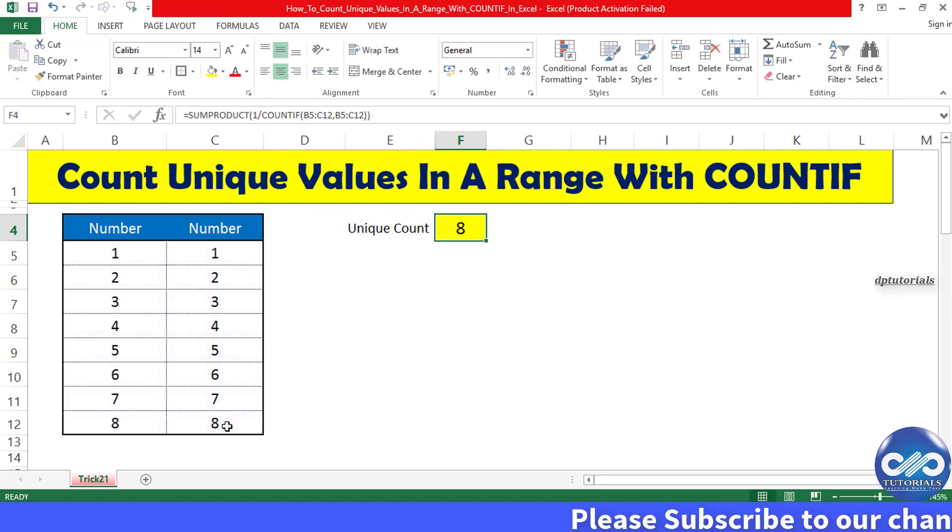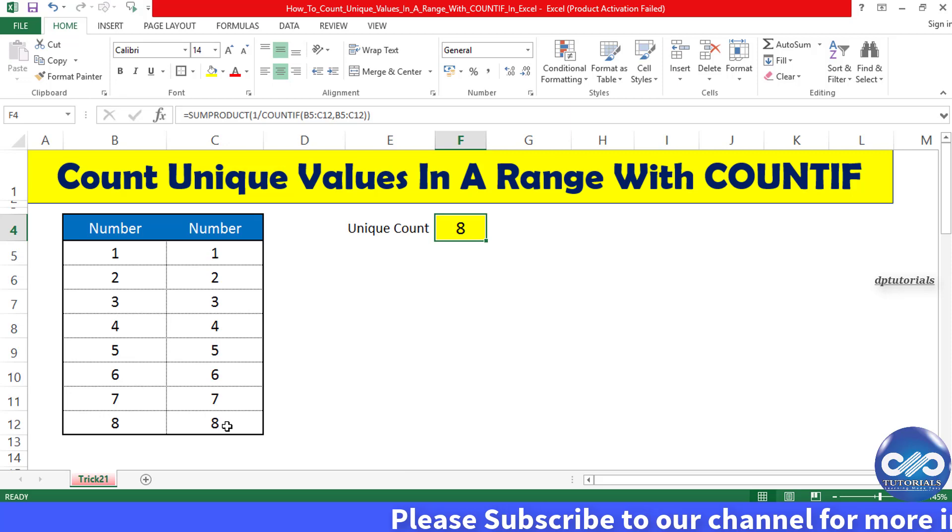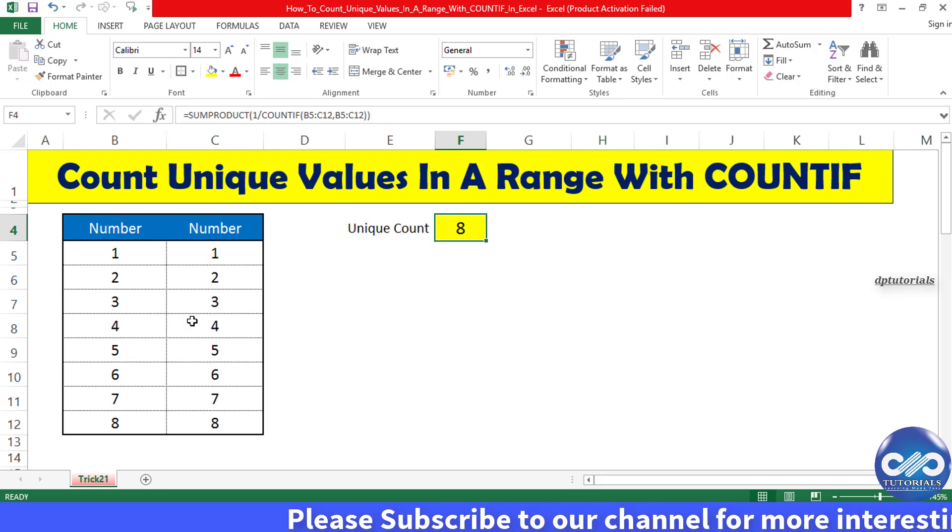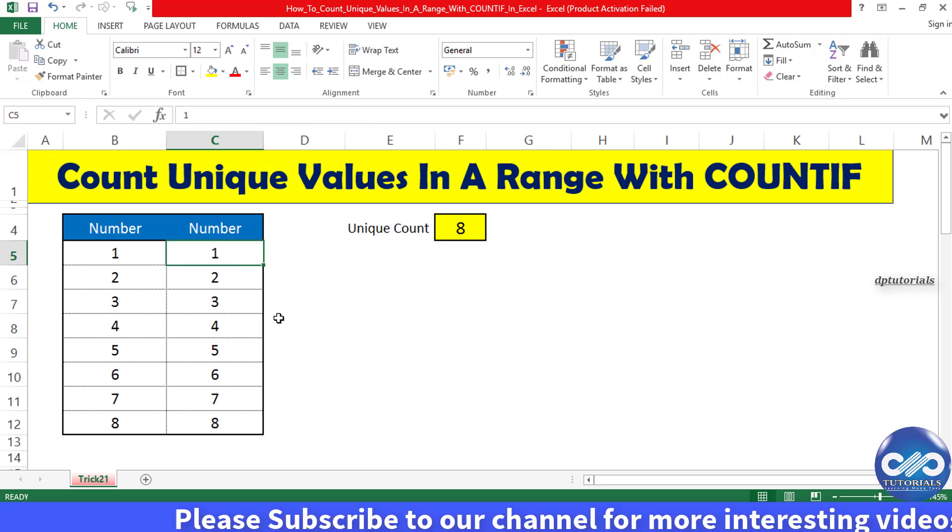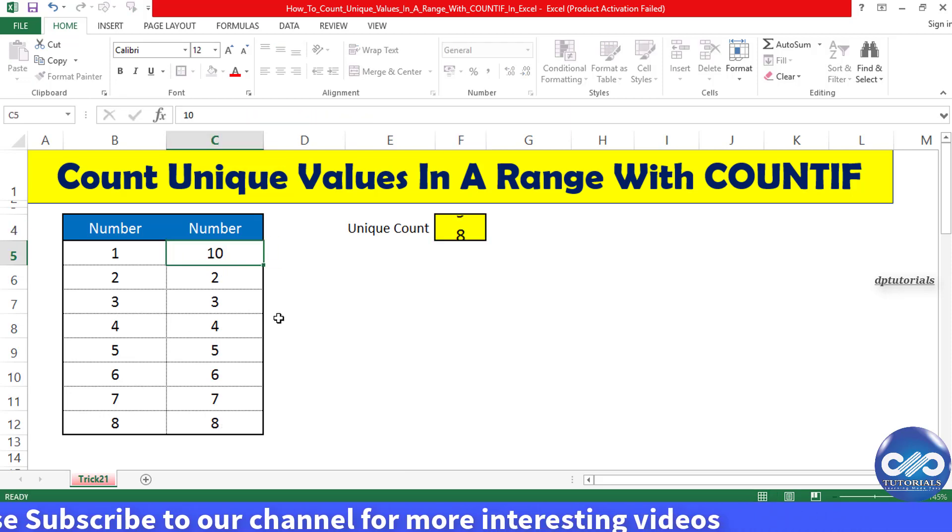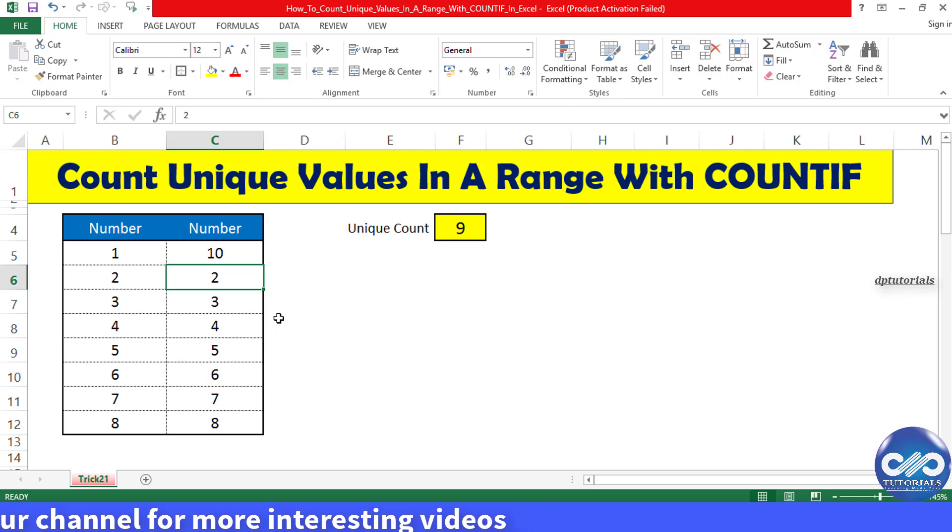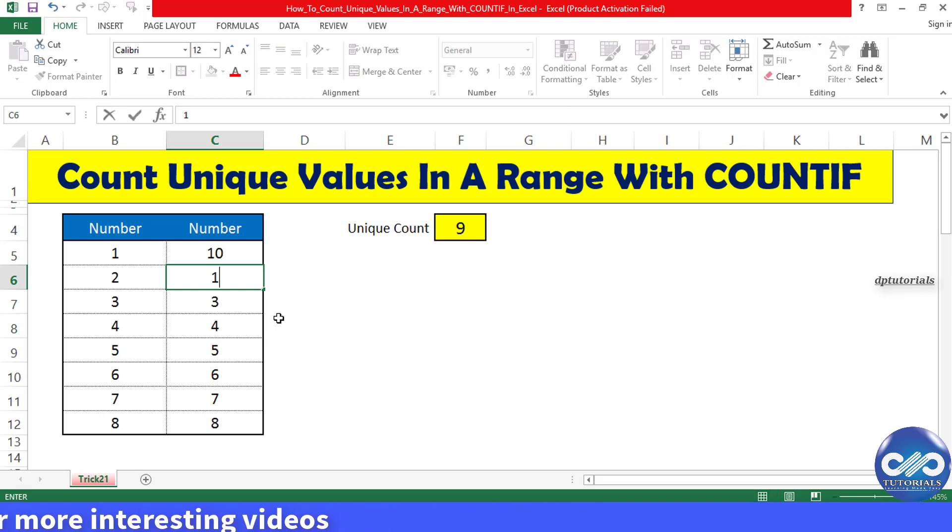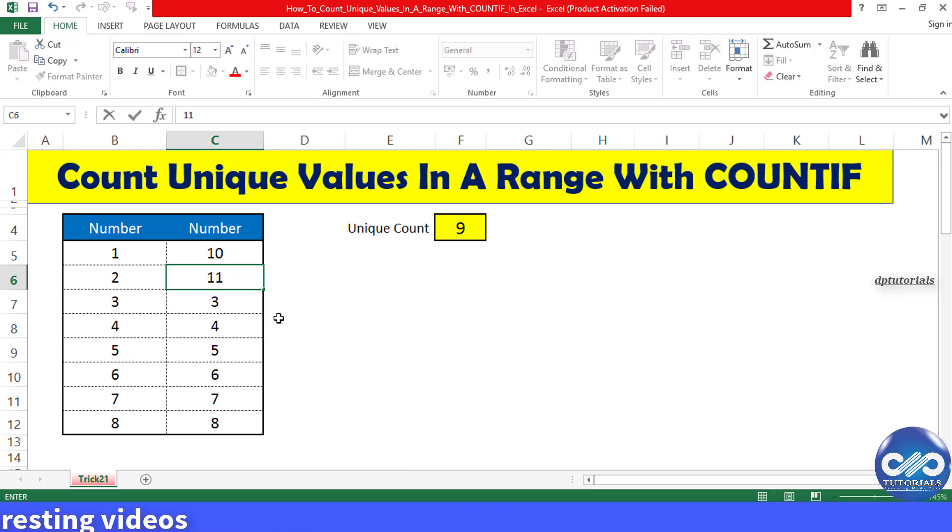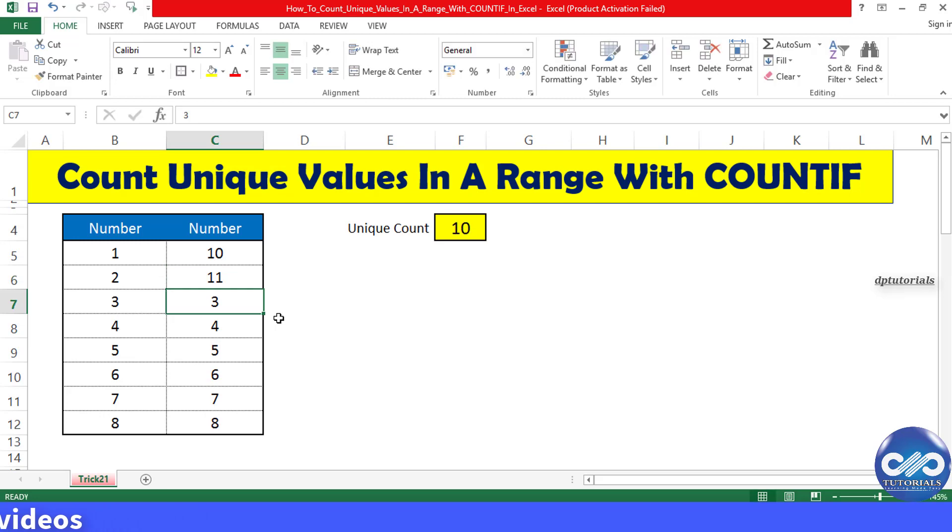We have numbers from 1 to 8 repeating twice, so the unique count will be 8. If you type 10 here in C5, the unique count increases to 9. Type 11 in the C6 cell and the unique count will be 10. In this way you can count the unique values in a range.